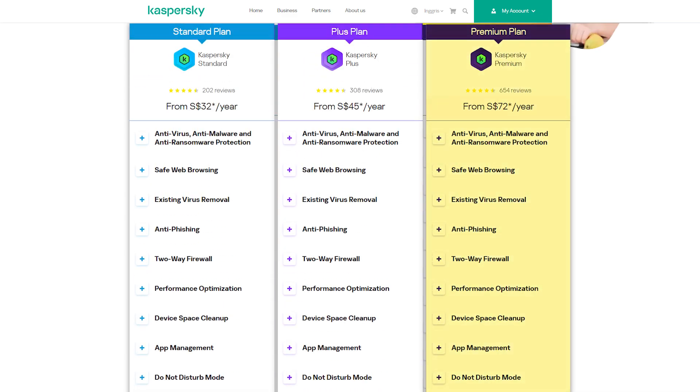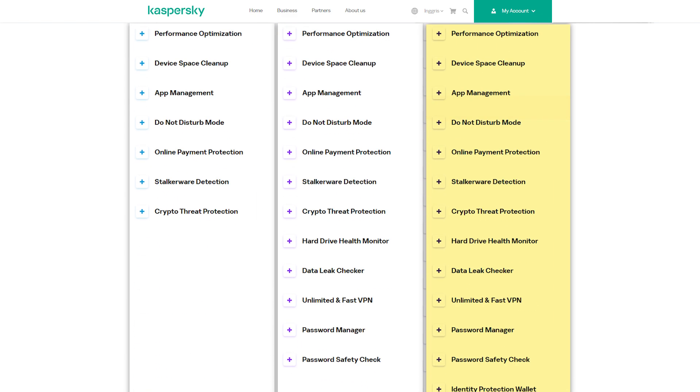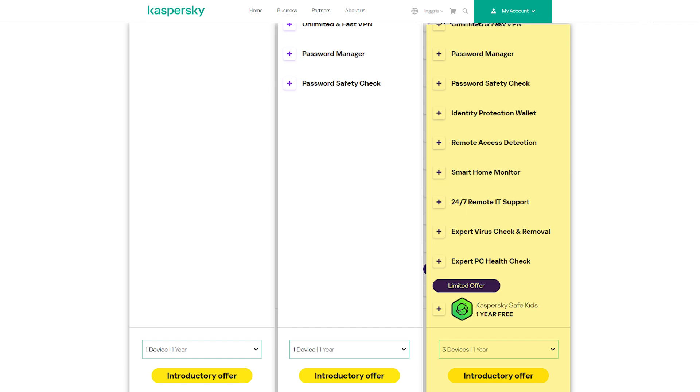Moving on to their premium plan, for $72 a year, you get all the features from the plus plan, along with 24-7 remote IT support, expert virus check and removal, smart home monitor, identity protection wallet, and one year of Kaspersky's Safe Kids, which is their parental control option.